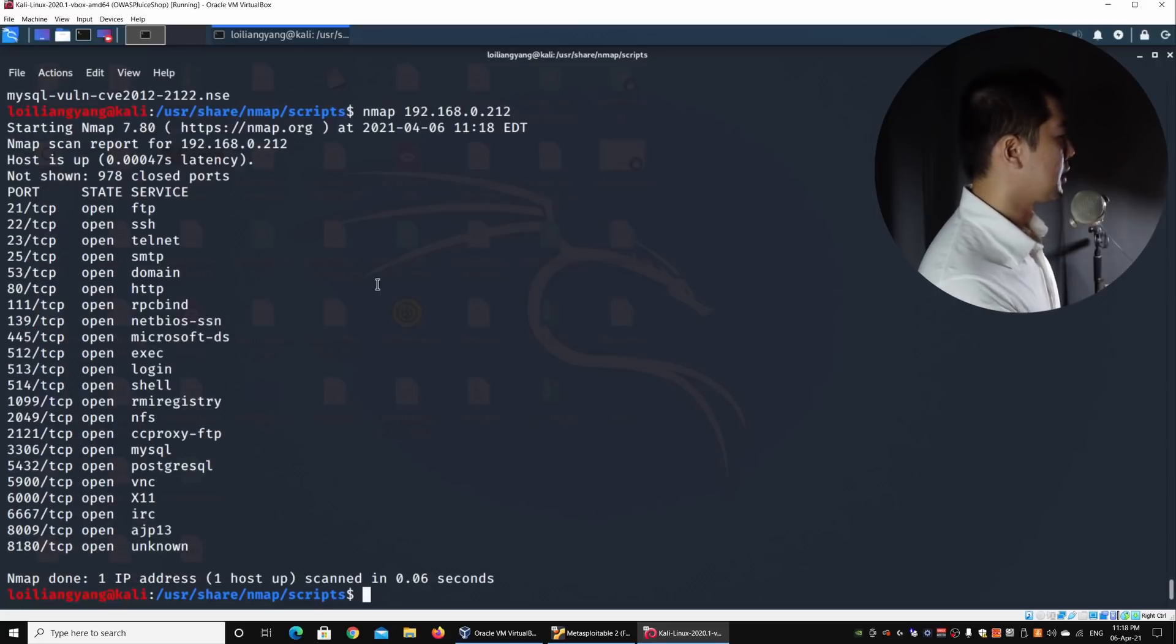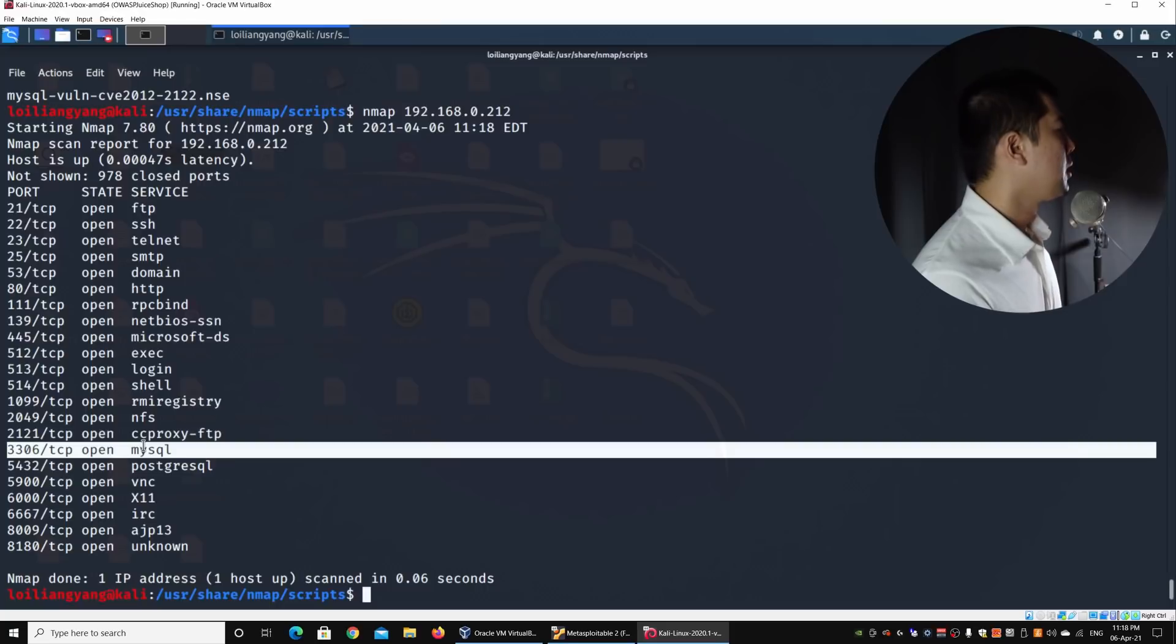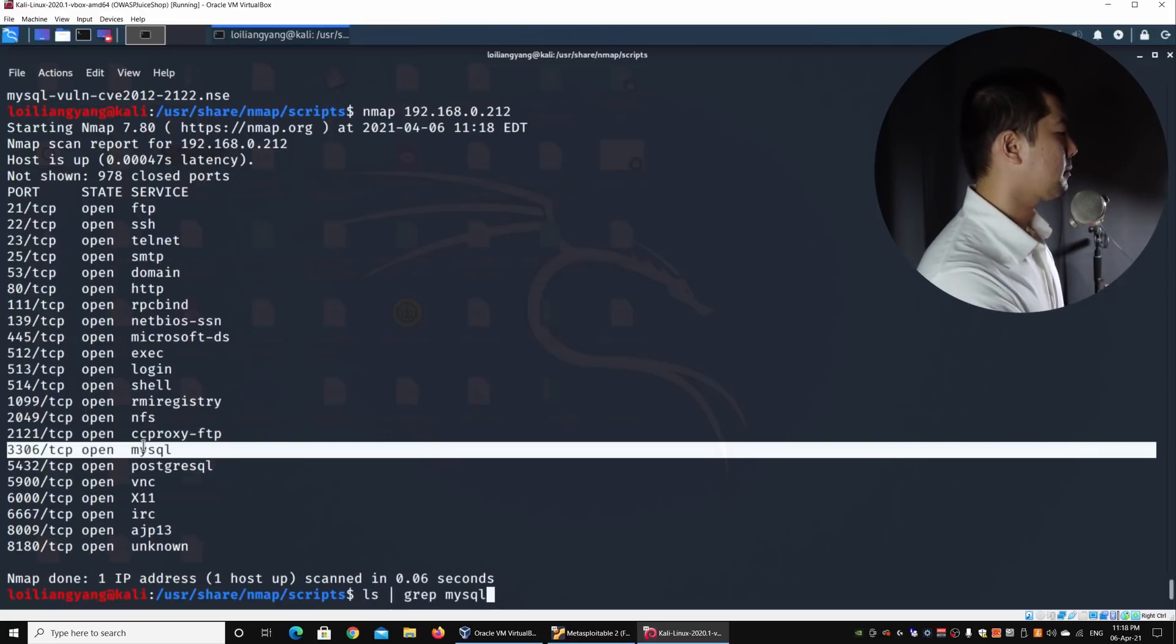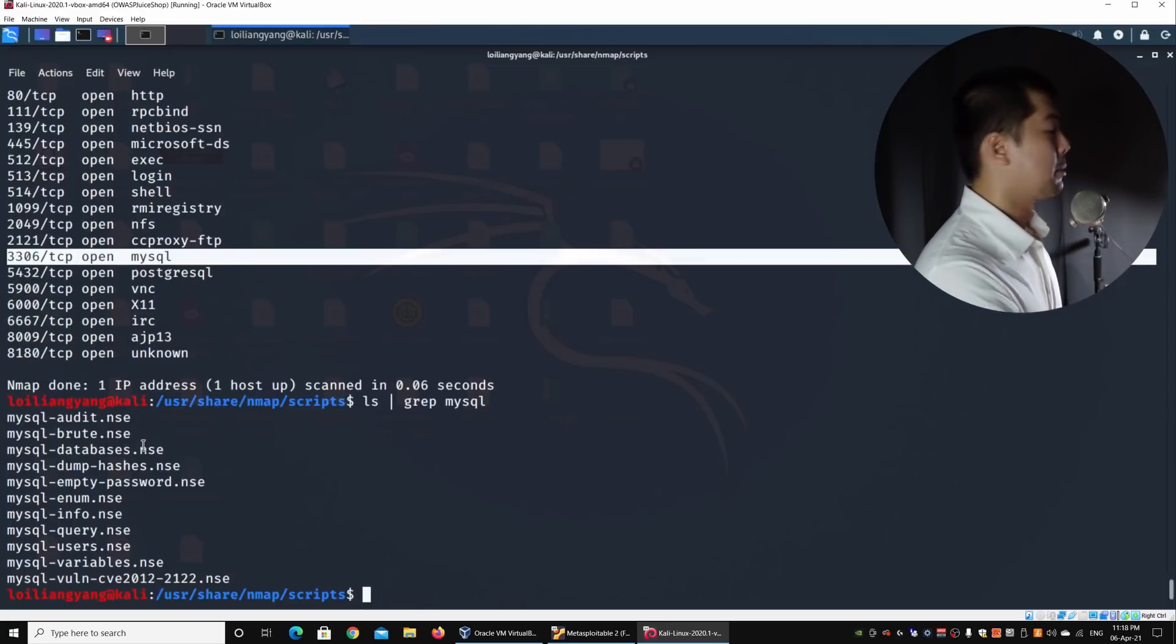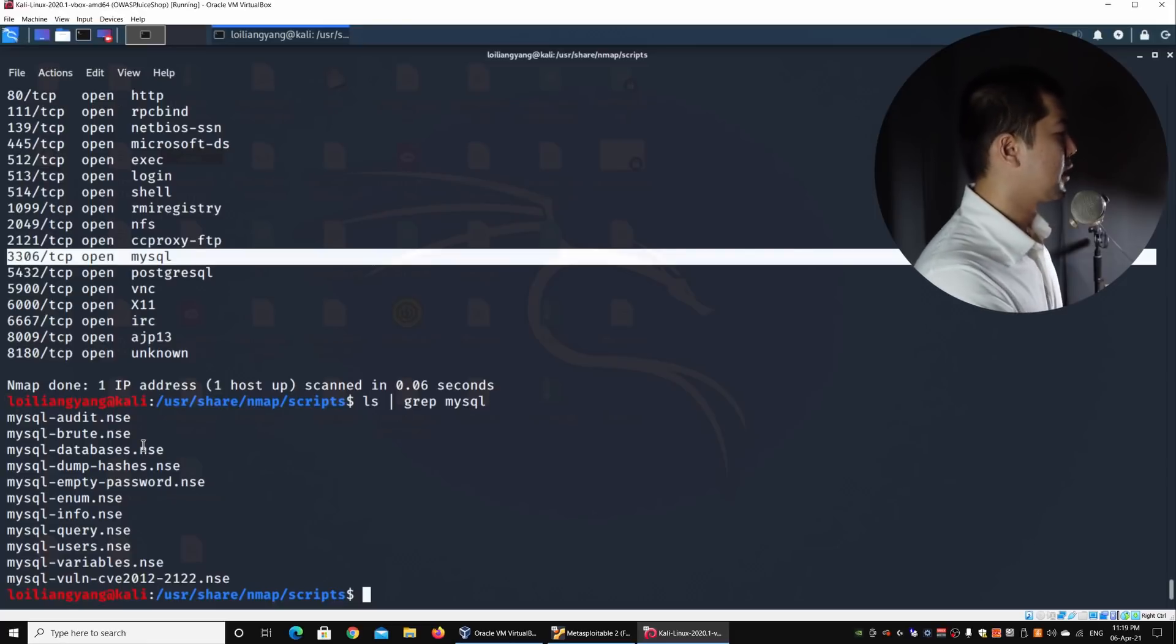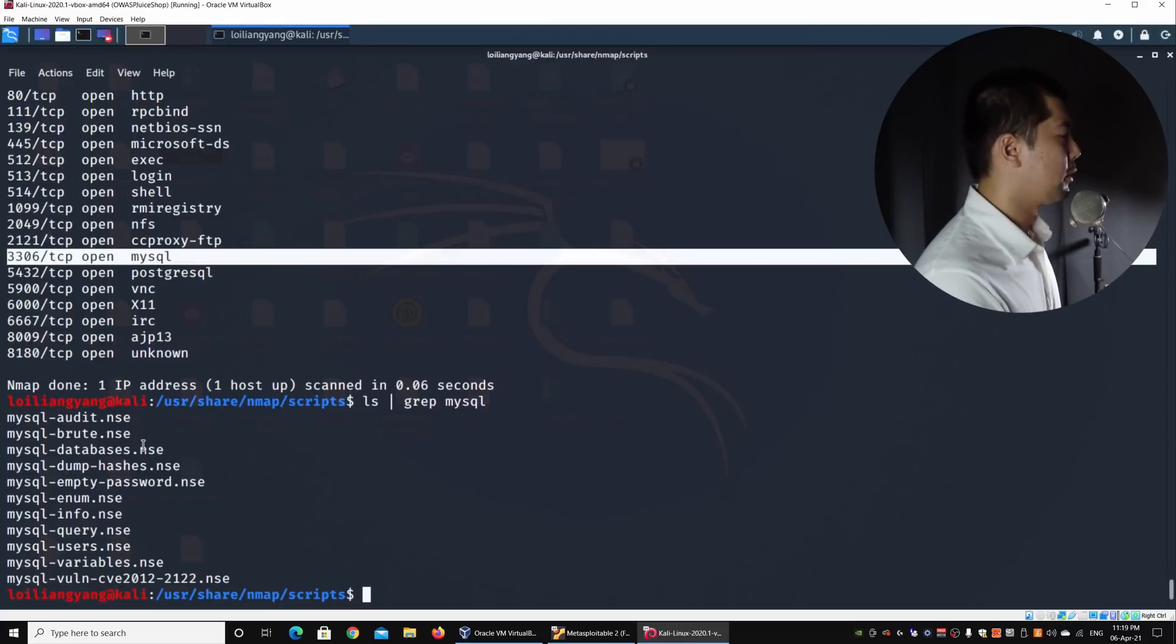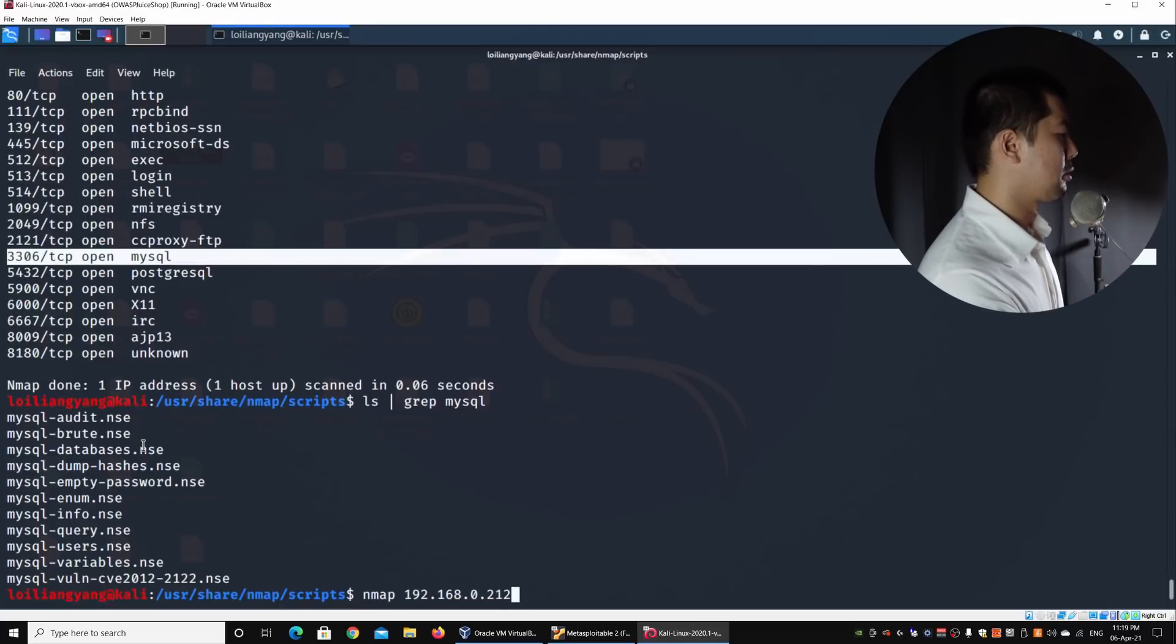I can utilize some of these scripts that are targeted specific to certain services. In this case, we have MySQL, and I want to do a quick check on an empty password field. I can utilize the script.